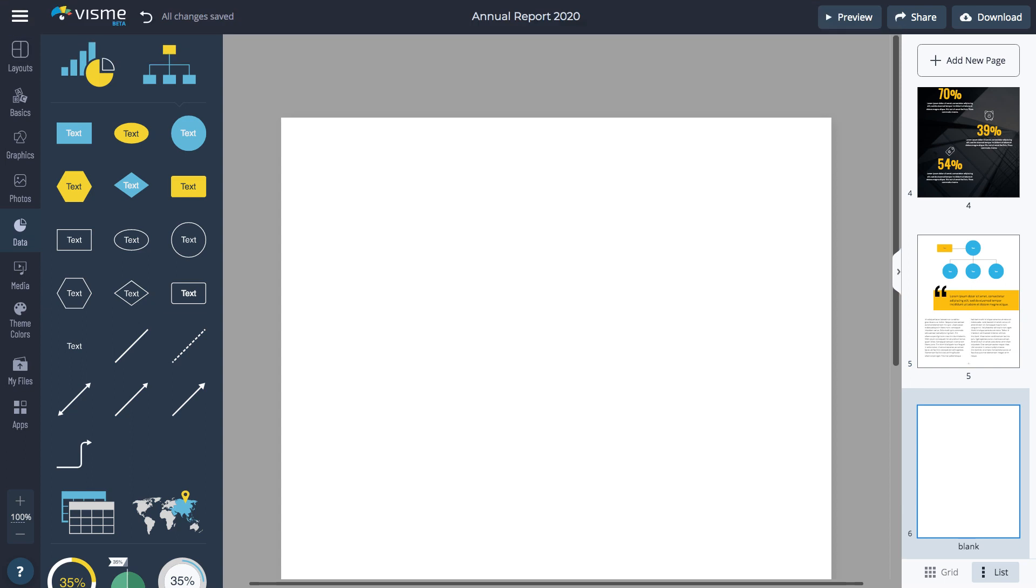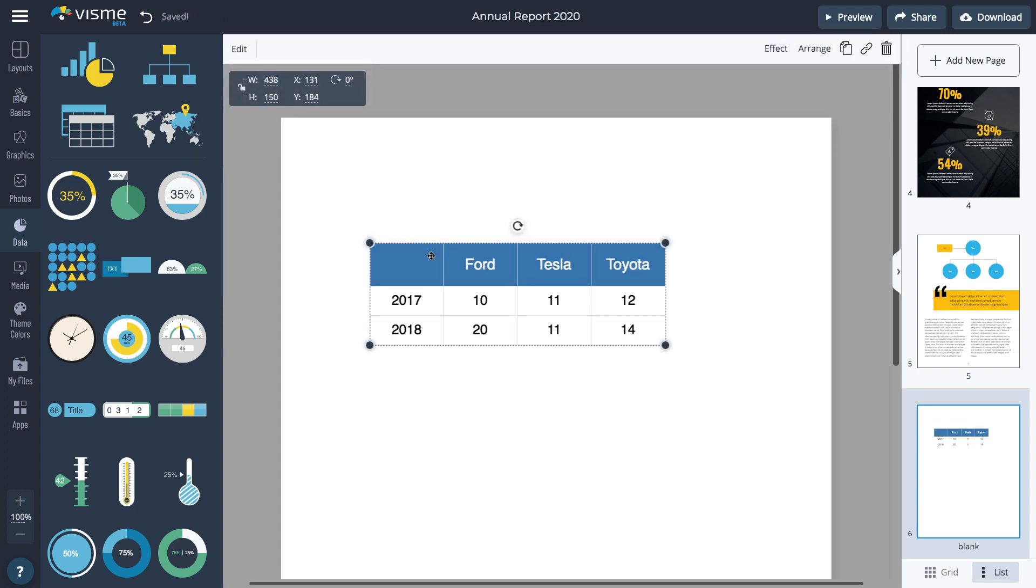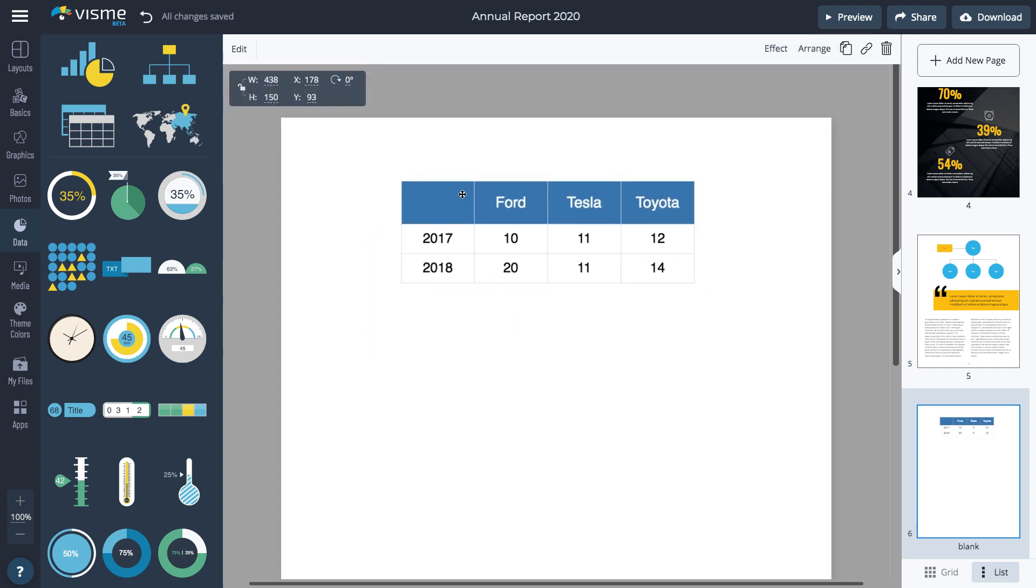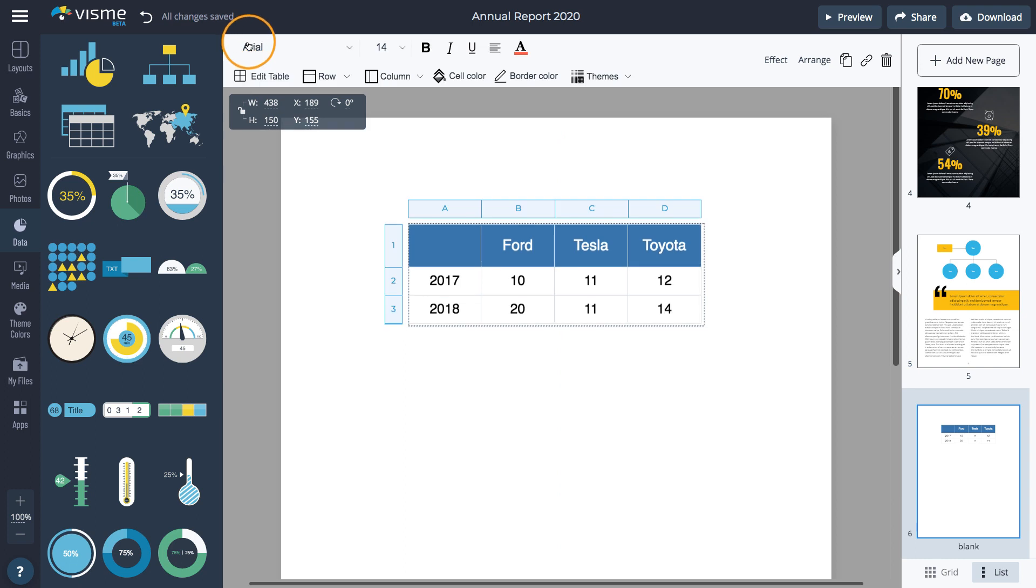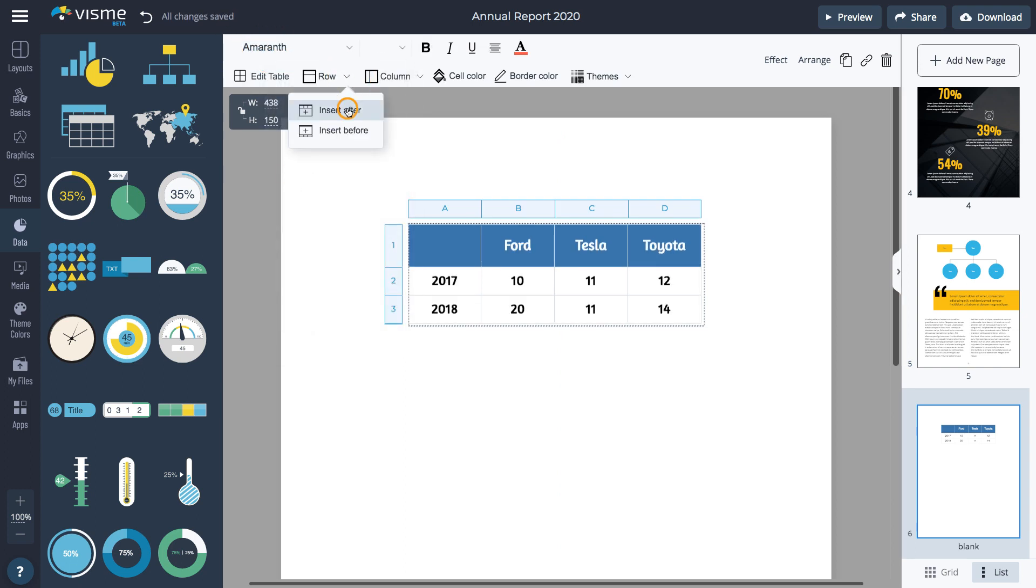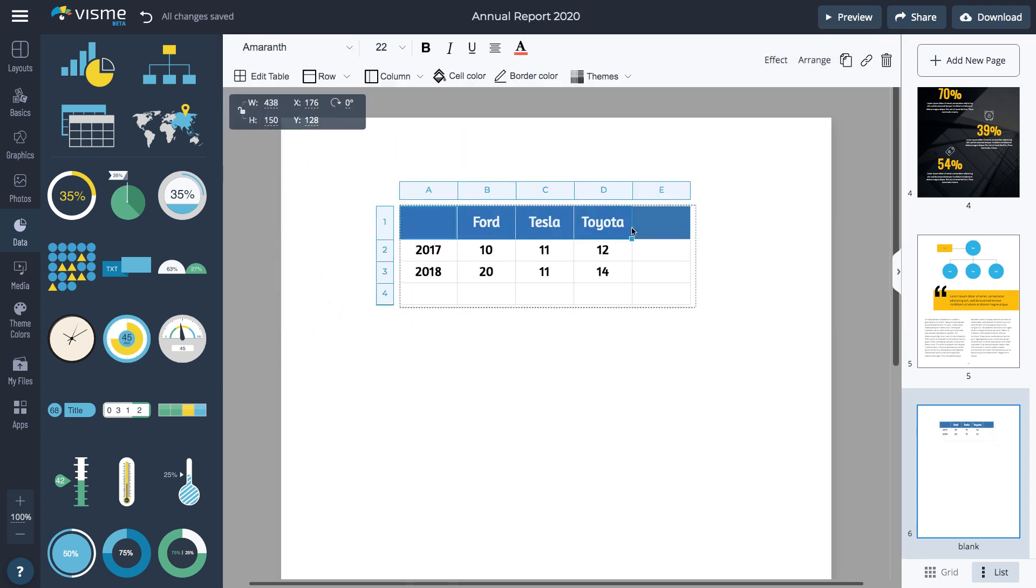Now I'm going to add a table. Click on Data and select Tables. Drag the mouse to select how many rows and columns you need. Move the table to the right spot on the page and click Edit to make changes to the font, rows, and columns and colors.